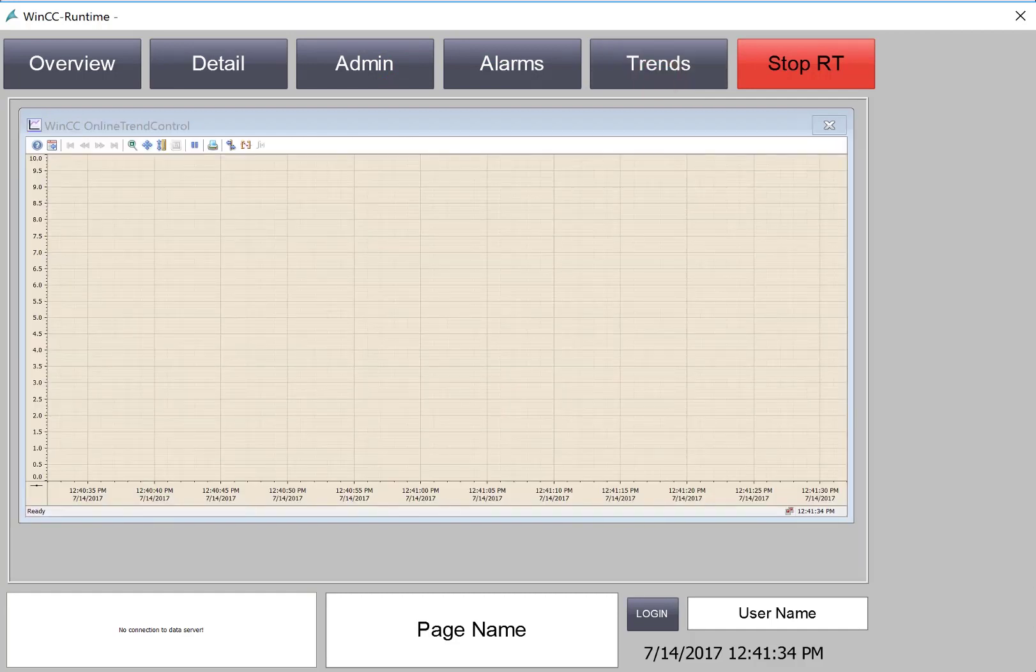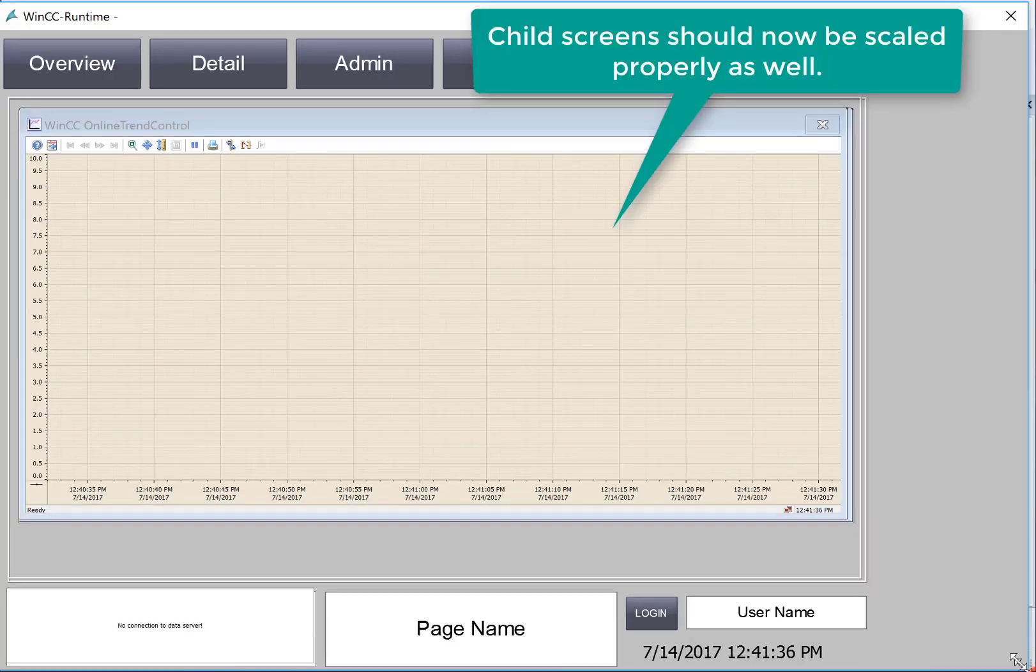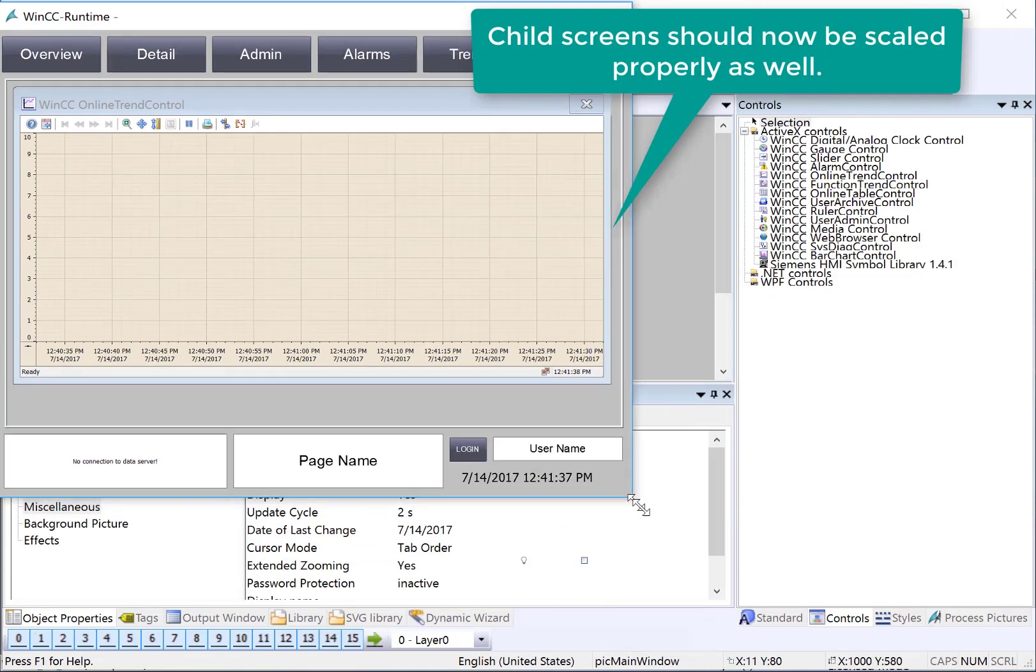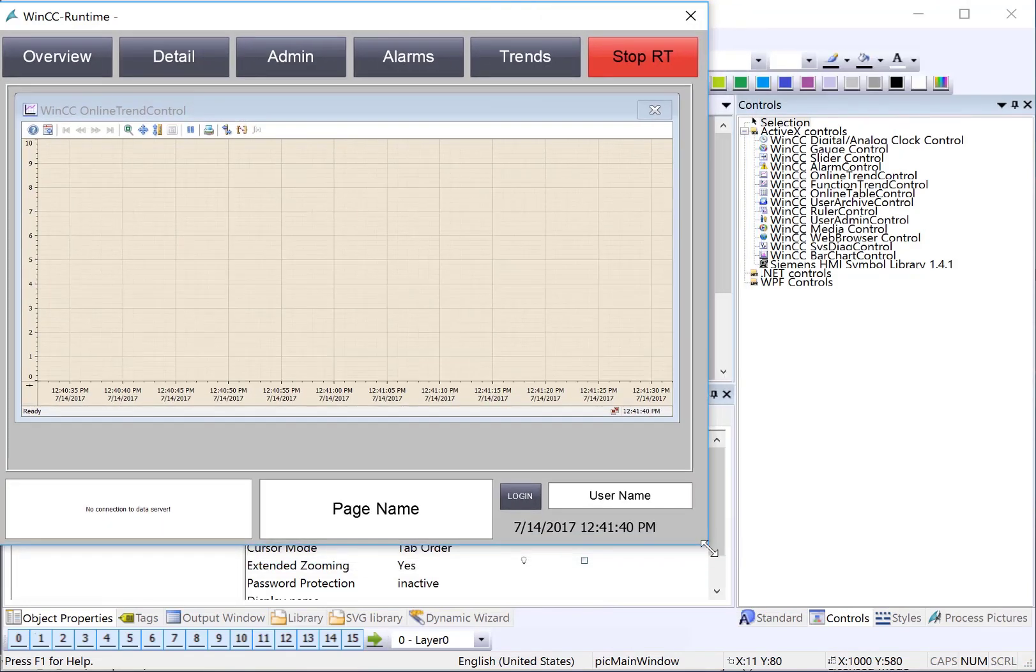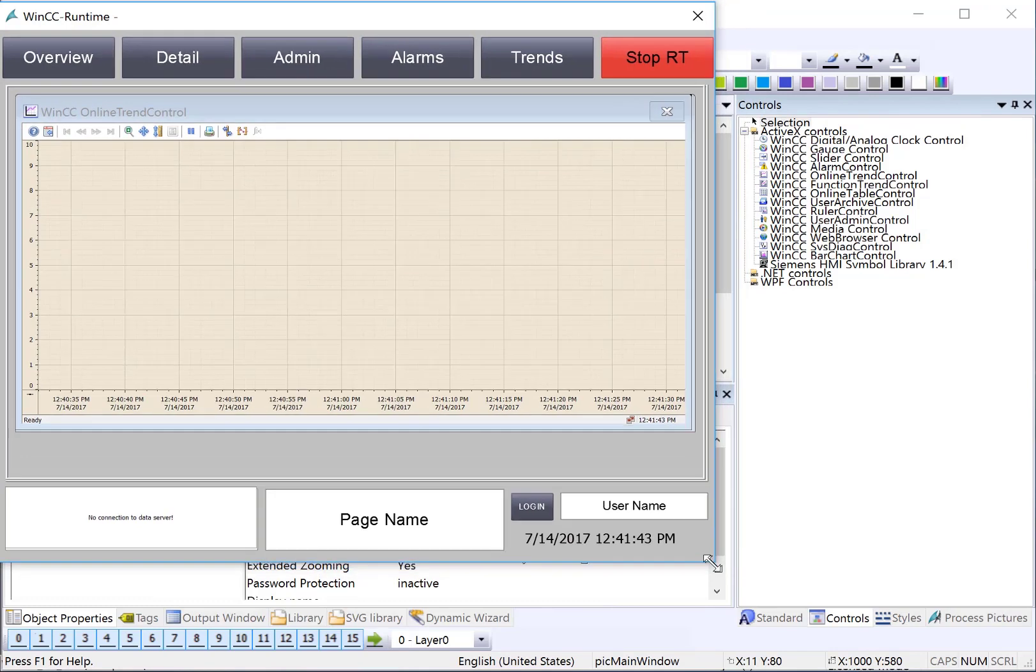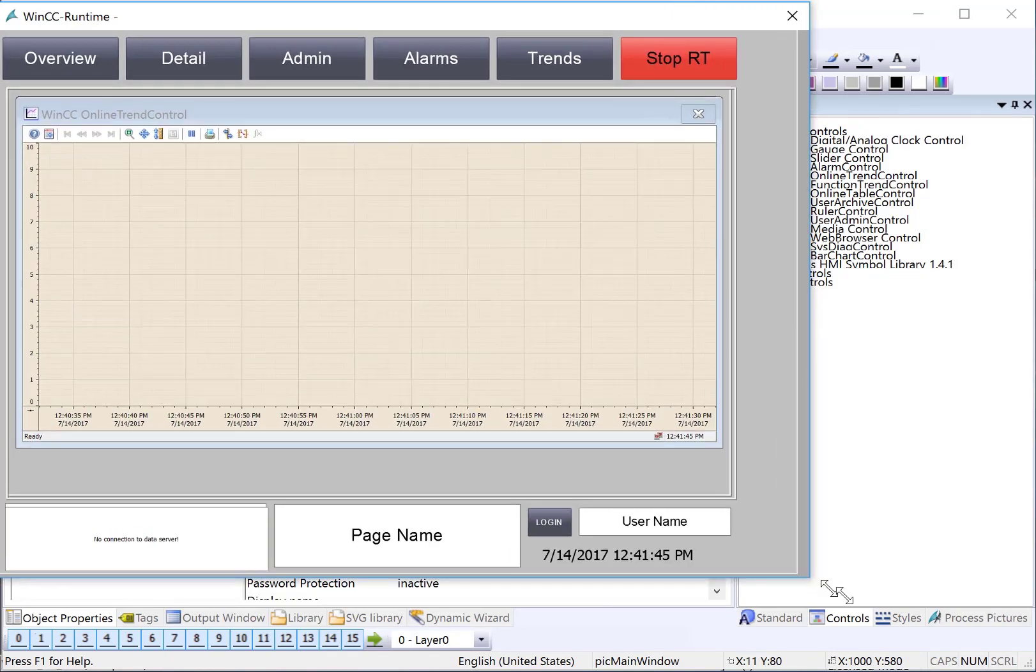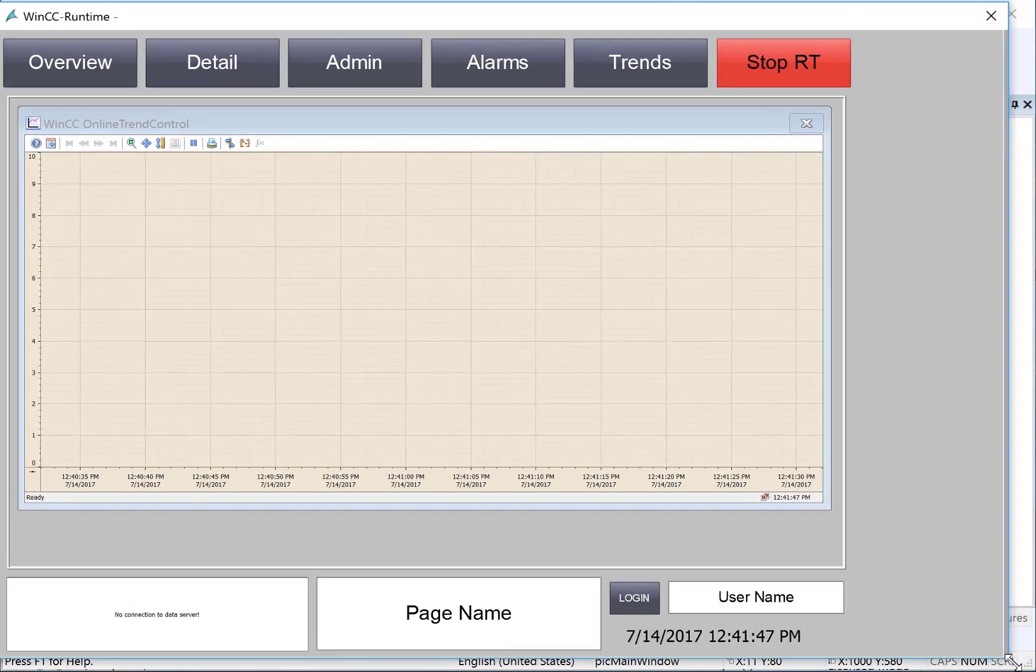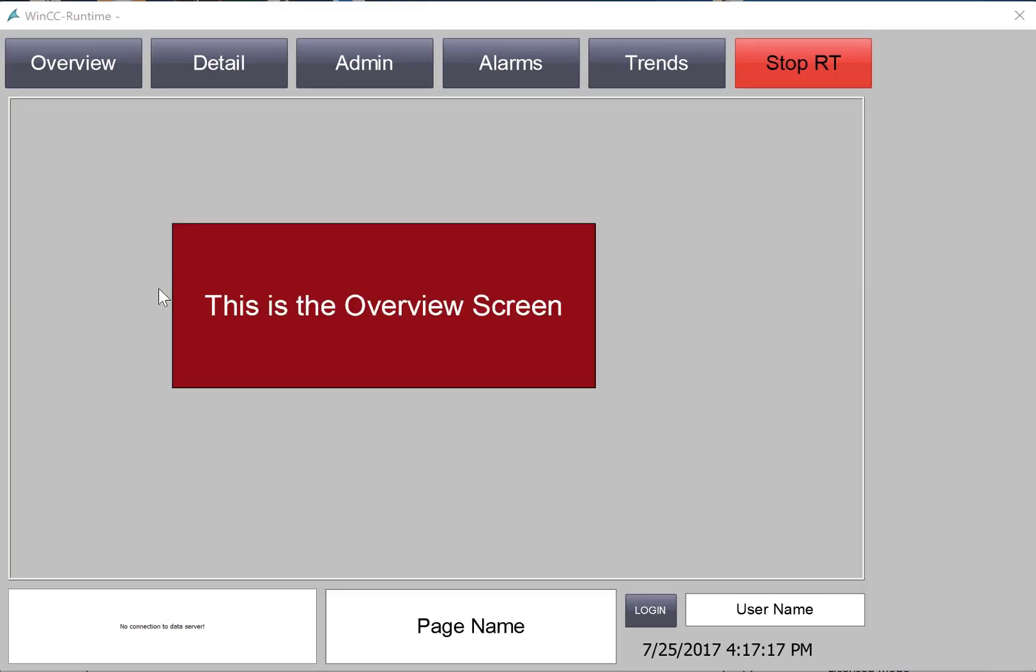Now, you can see it's scaled properly, and our controls show full screen. Also, if I change the size of my picture window, it will also scale appropriately because of the settings that we did on the base screen in WinCC Explorer, and the settings that we did on the picture window for Adapt Picture.